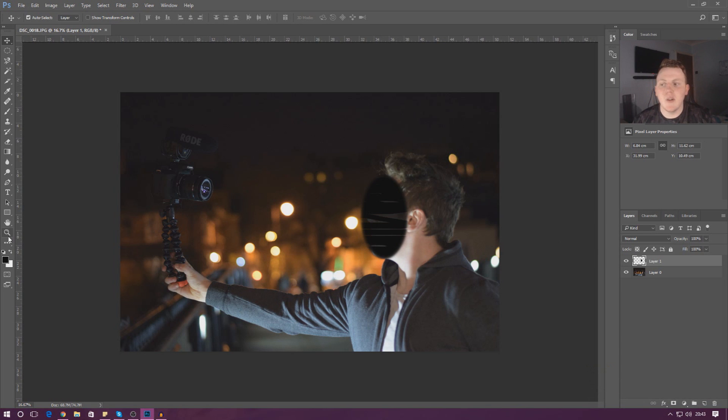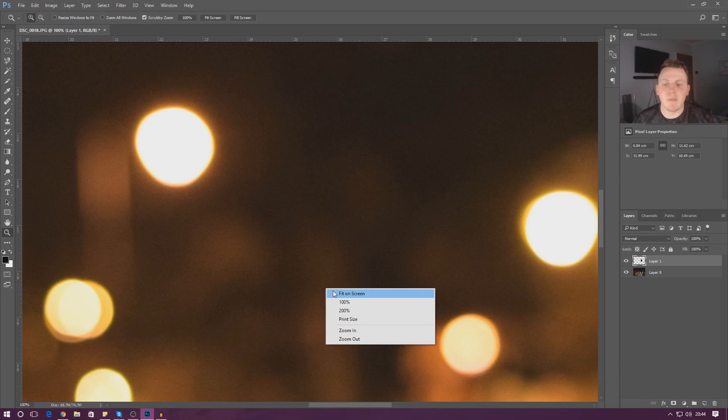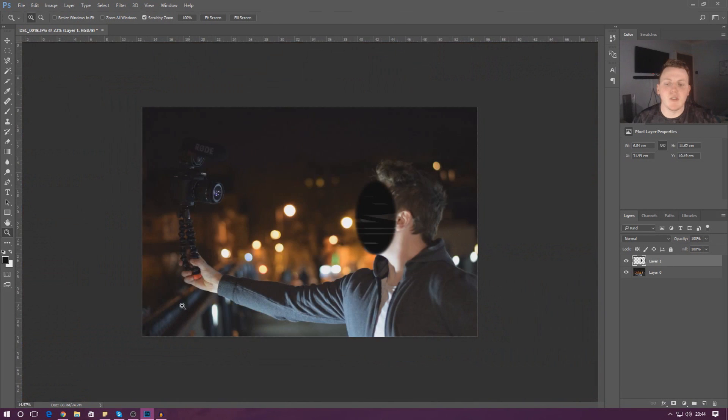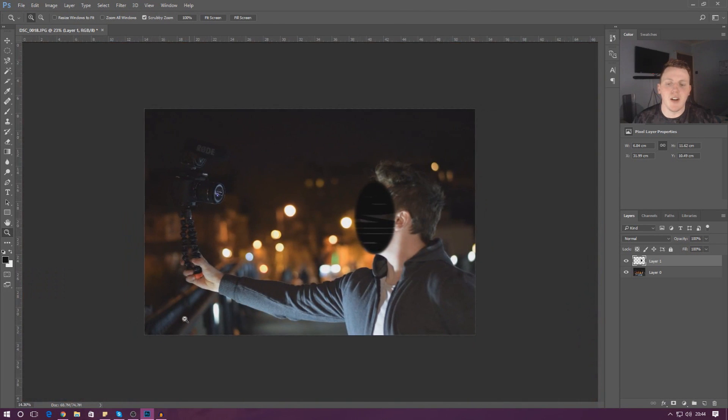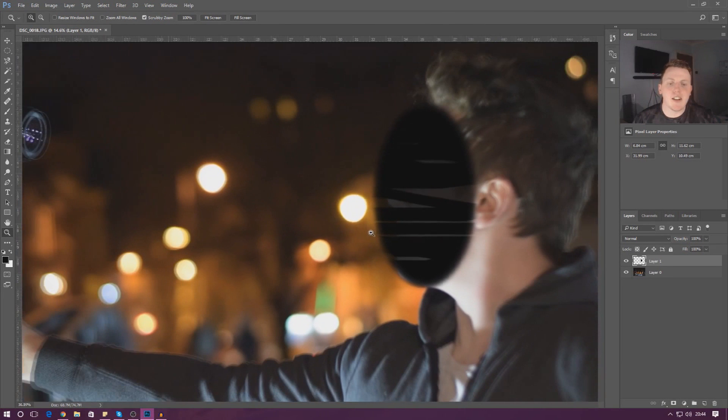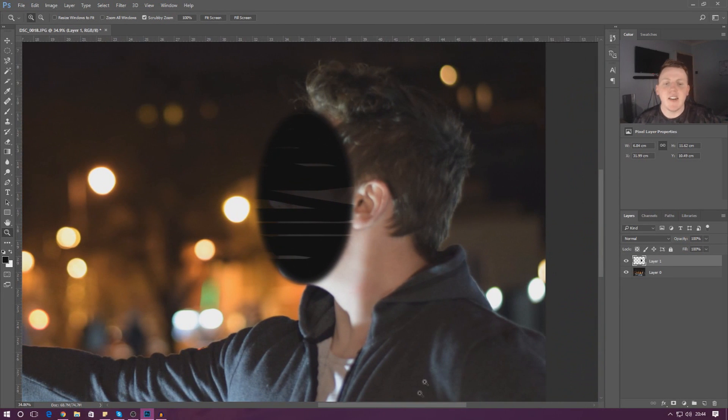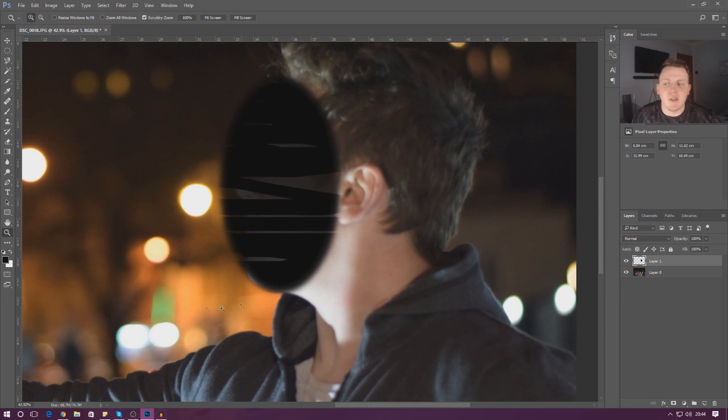One other thing that I do want to note is when you're using the selection tool, it might be worth using the zoom tool to go in and out to get a little bit closer up to our footage. So if you really want to get close to my face and make a more detailed selection, just zoom in and you can do that.